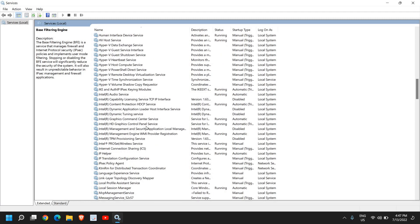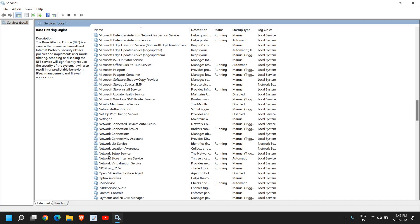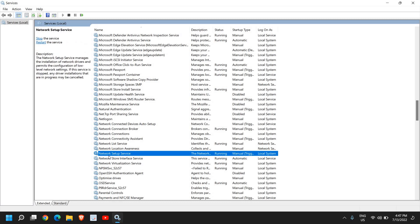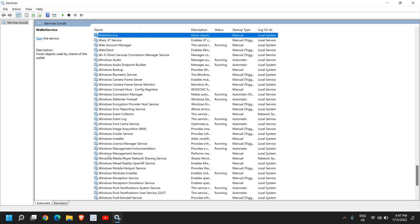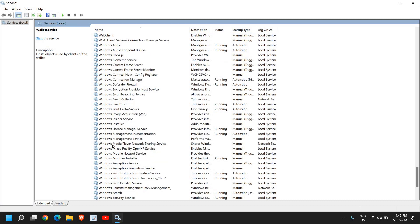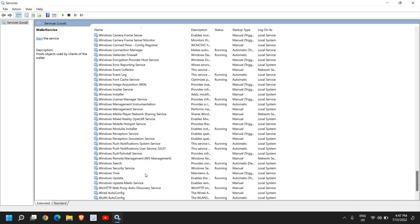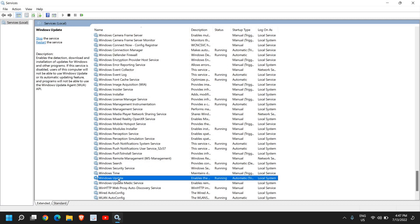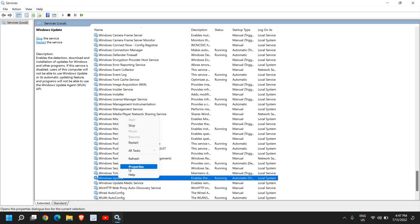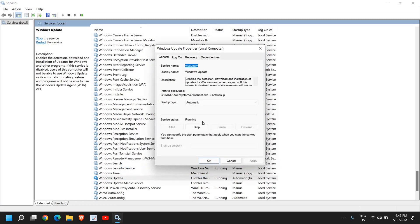Now we need to scroll down and go to the bottom, or you can simply press anywhere and press 'W' to look for any option that says Windows Update. Here I can see Windows Update — just right click and go to Properties.